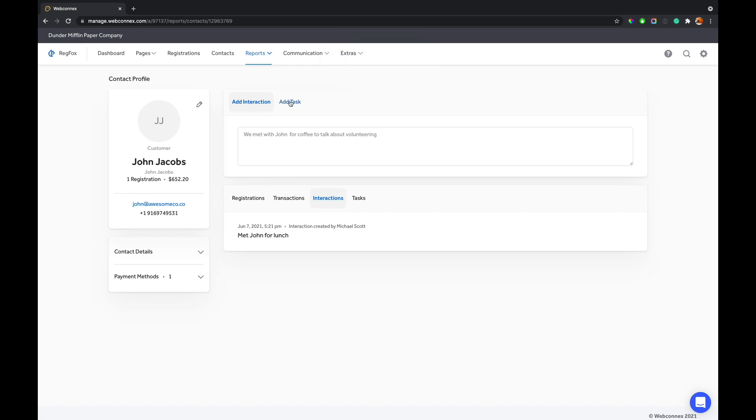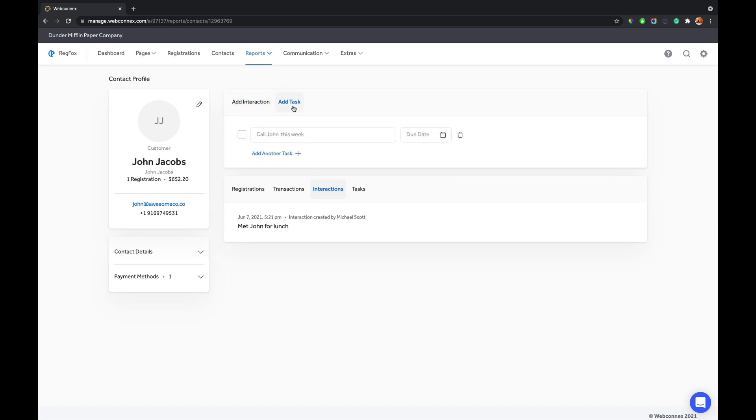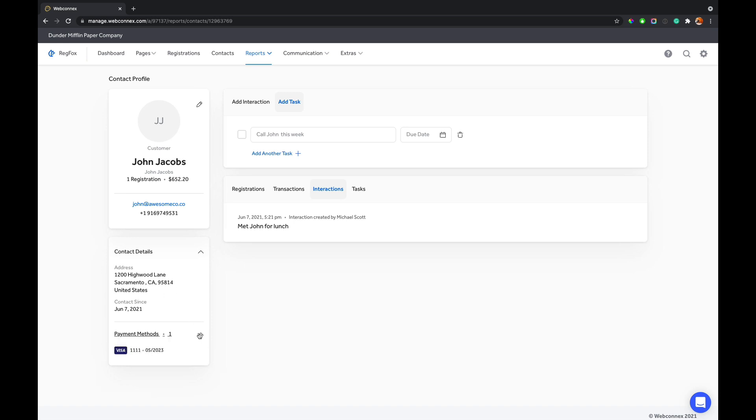We also can add tasks. So if we want to follow up with somebody, if we want to reach out to them about doing a sponsorship, if we want to invite them to a VIP part of our event, we can also add tasks. And so we can add those tasks in here with due dates. And so a great option here to roll up your customer data into a nice, simple area. You can see their payment methods and it's really easy to manage.